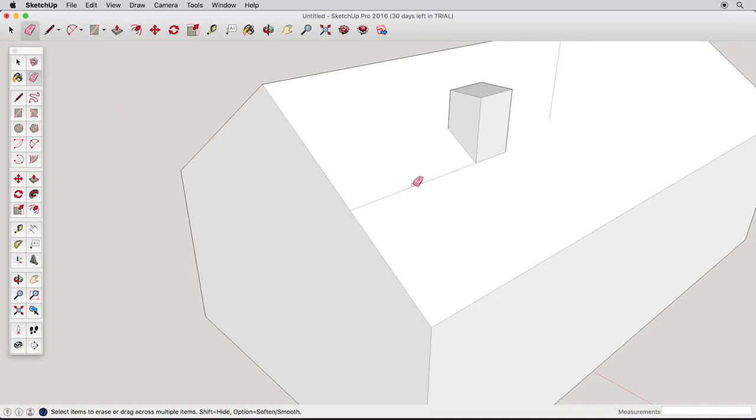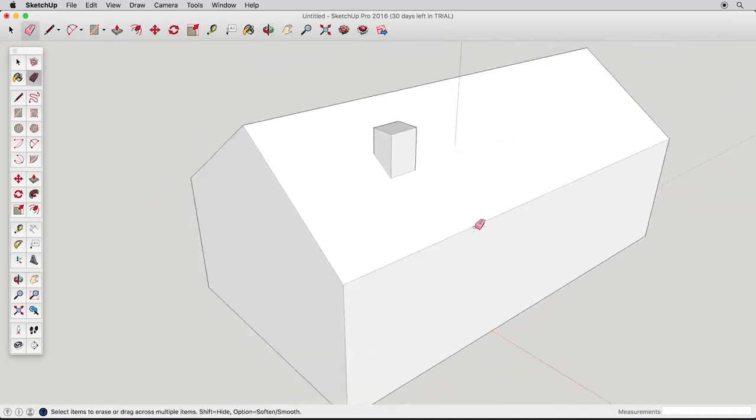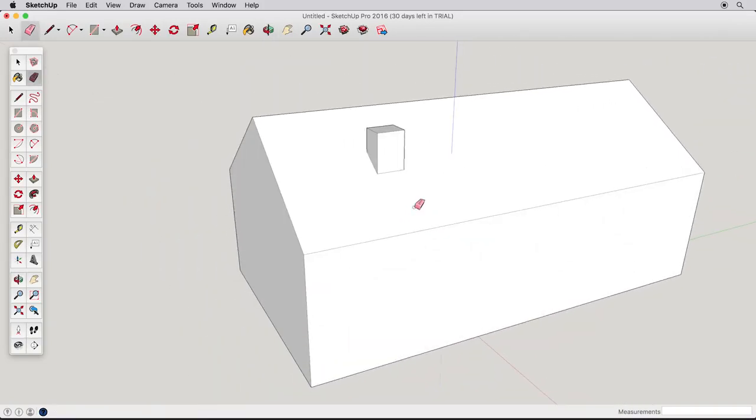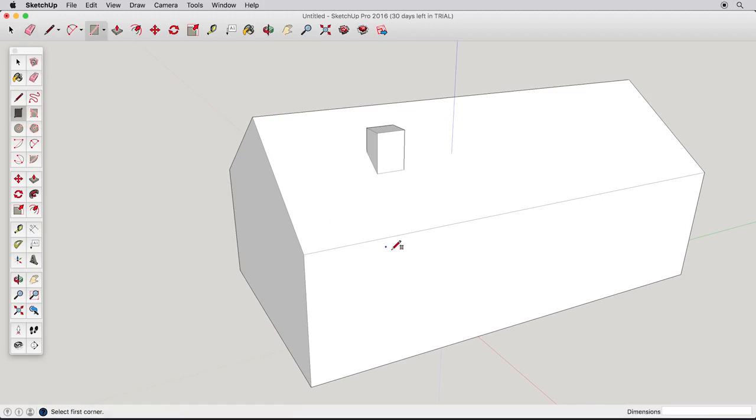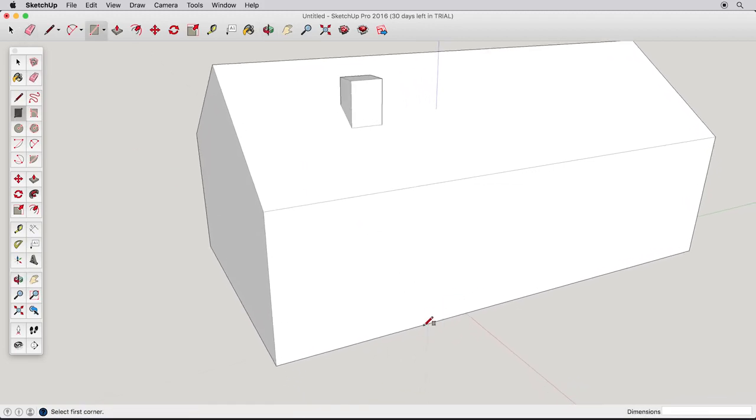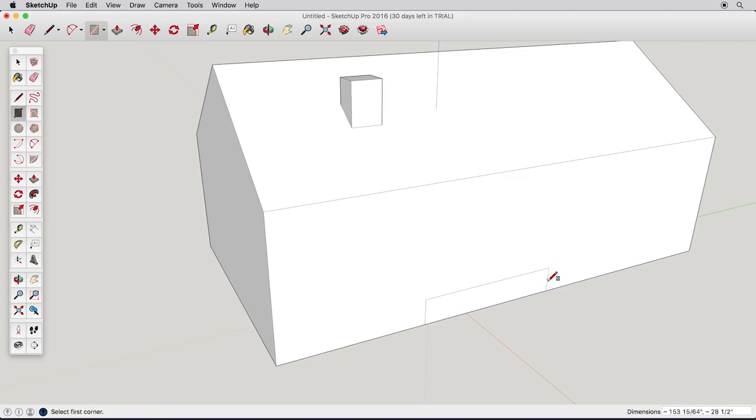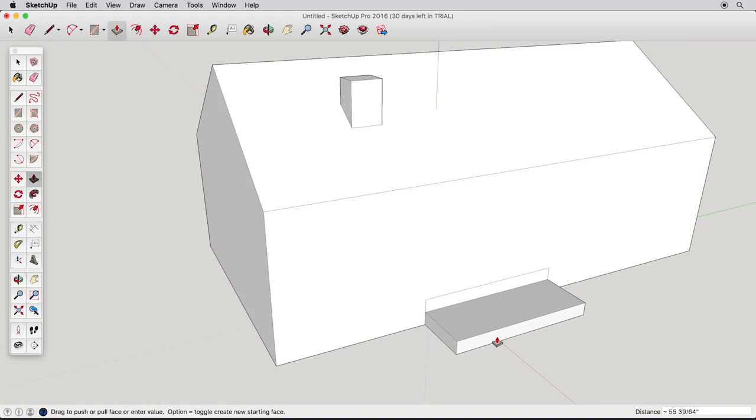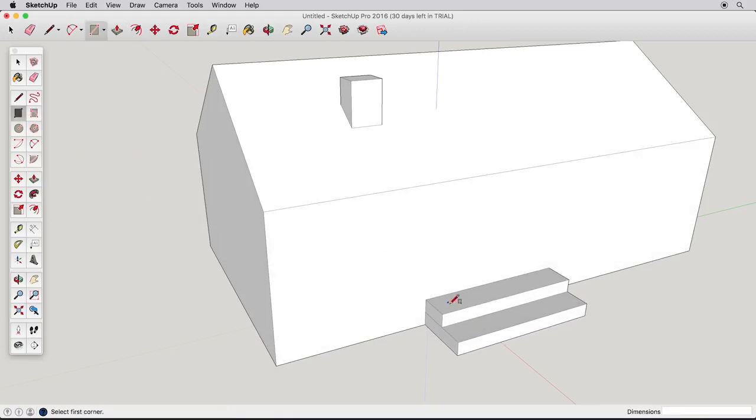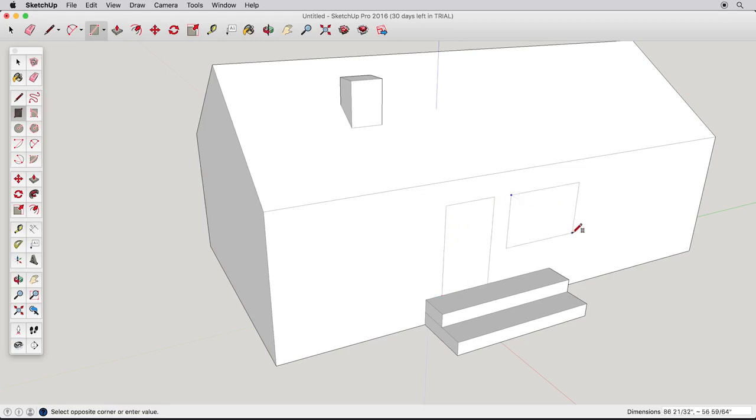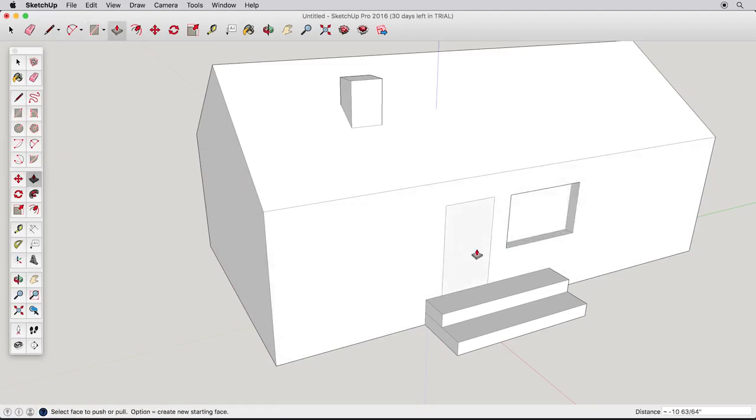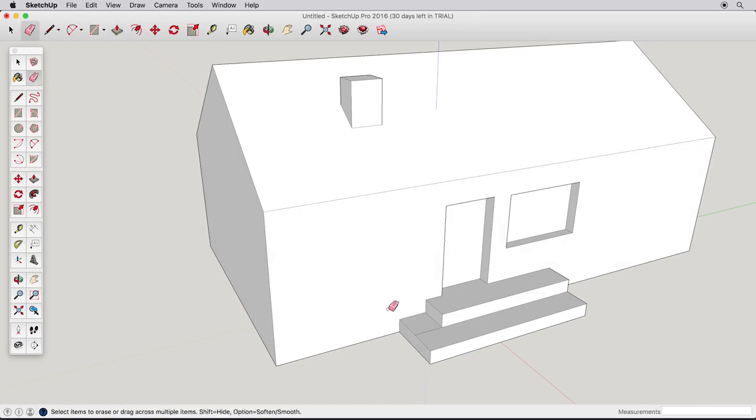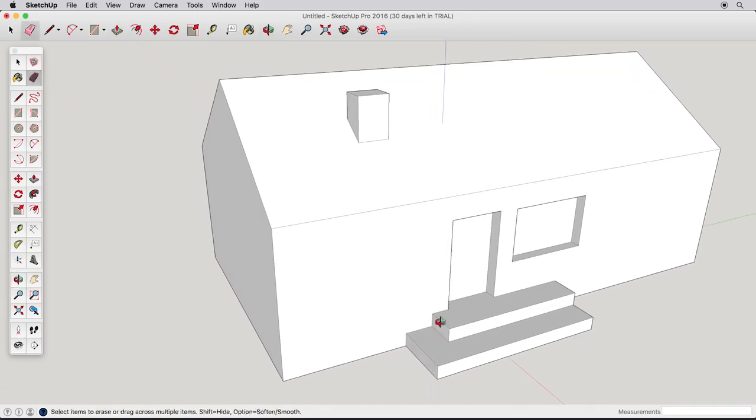At this point, you know some of the basics of SketchUp, so practice what you've learned by adding to our simple house. Draw a rectangle and split it in half. Then, use Push-Pull to create some steps. Draw a few more rectangles to create a door and windows. Try a few things on your own. You can see how easy it is to create simple models in SketchUp with only a few tools. When you're ready to learn more, proceed to our next video where we will create a more detailed house with real dimensions and introduce you to the Offset and Follow Me tools.